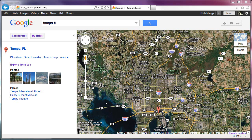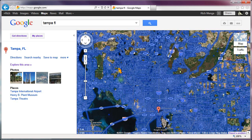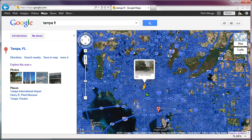Hey everybody, Rich here with a quick tip for Google Street View for Google Maps and Google Earth. Now if you've used Google Maps or Earth at all, you know that there's a little orange guy icon — if you click on him and drag it on the map, anywhere that is in blue will show a street view for that area.